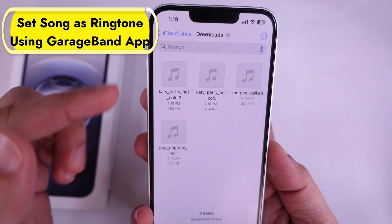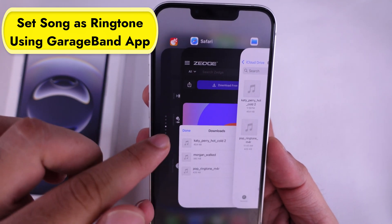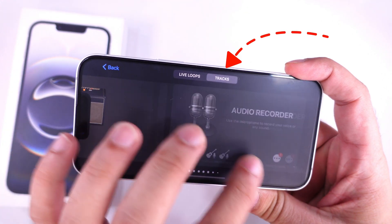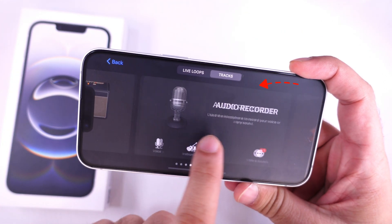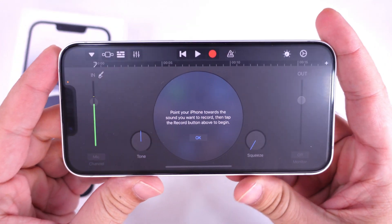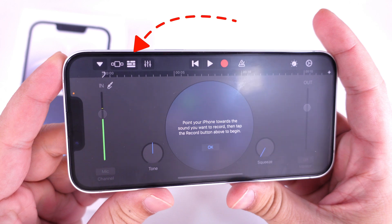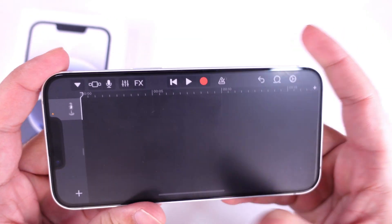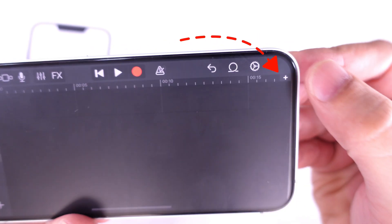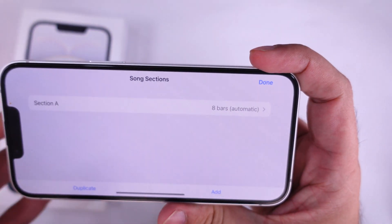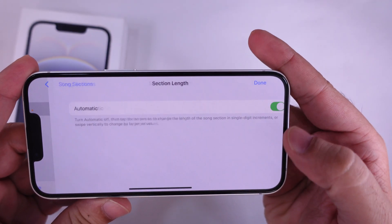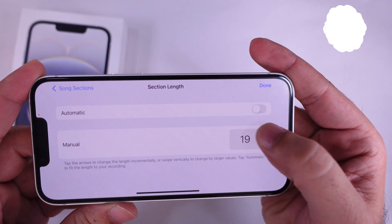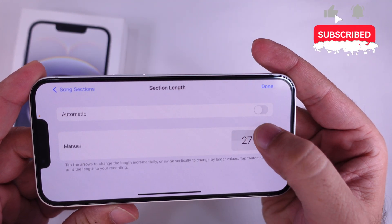Now, open the GarageBand app on your iPhone. Under the Tracks tab, scroll to find the Audio Recorder option. Now, tap on the Bricks icon at the top left corner. Tap on the Plus icon to adjust the length of the ringtone music — it is set to 30 bars. Use the upper arrow icon to change the number. Once you finish this, tap on Done at the top right corner.